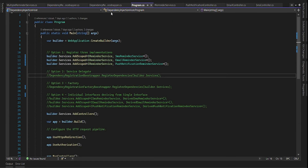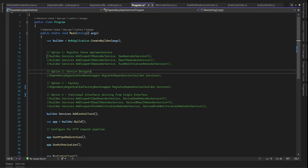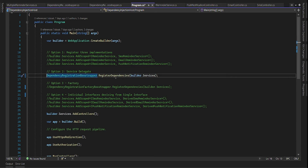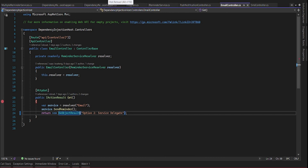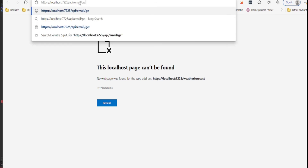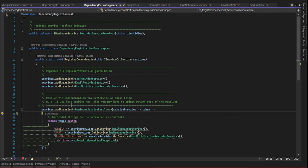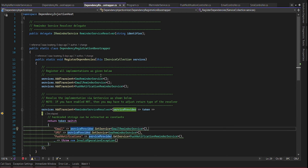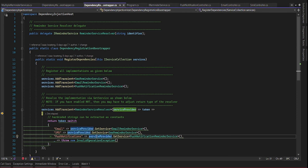Now let's try option two using a delegate. We comment out option one and enable option two, then run the code and call the email endpoint. We are passing the token 'email' to the resolver, and based on that token it gives us the email service reminder, because all three are already registered. We press F5 and it has been able to resolve it.